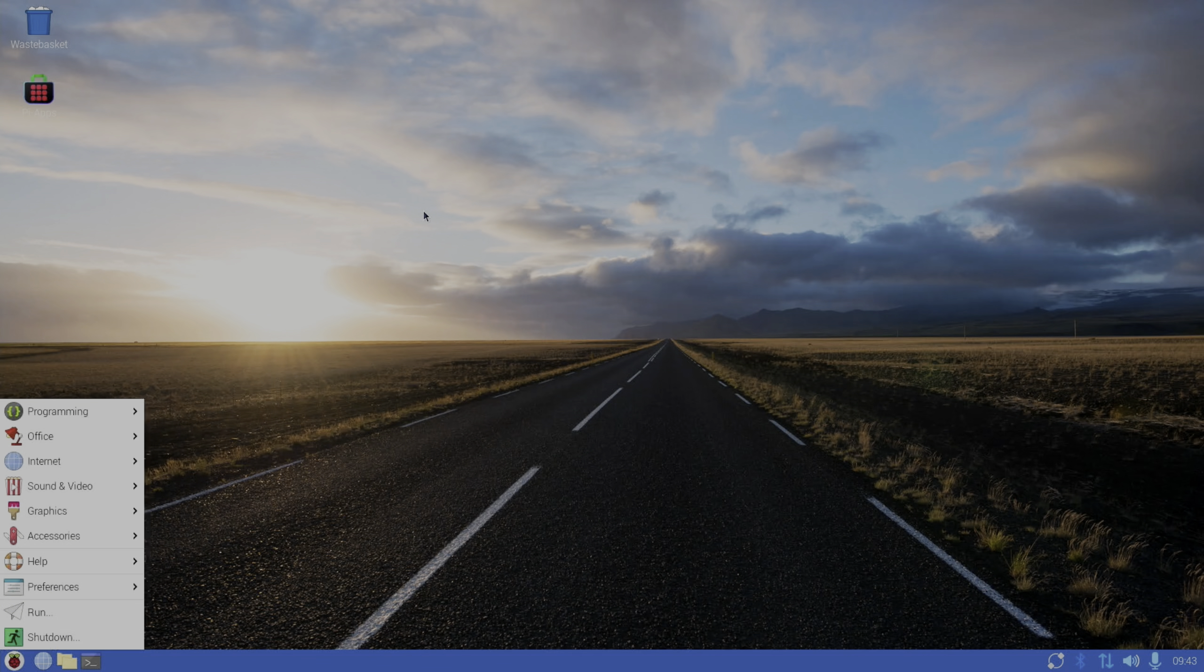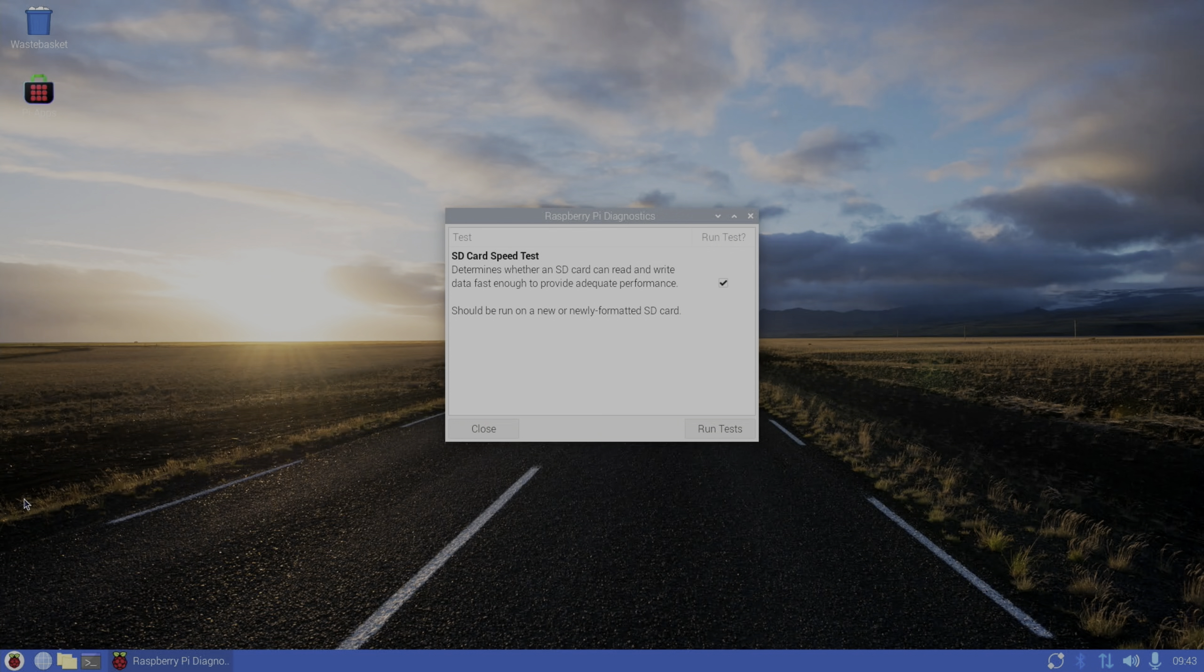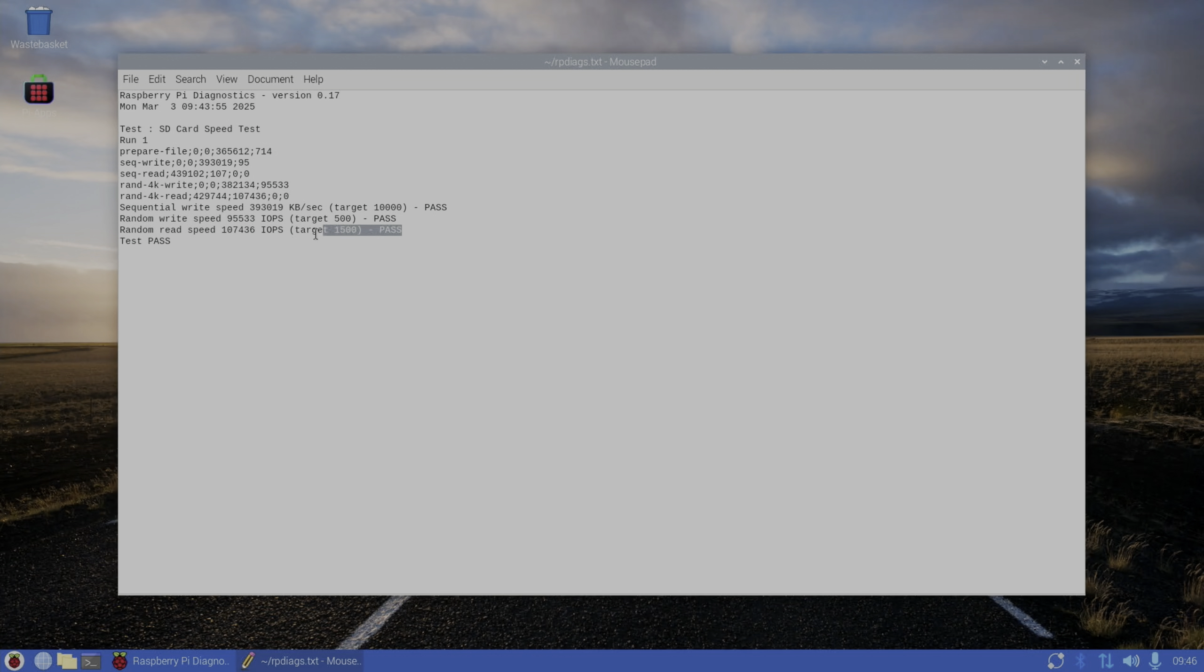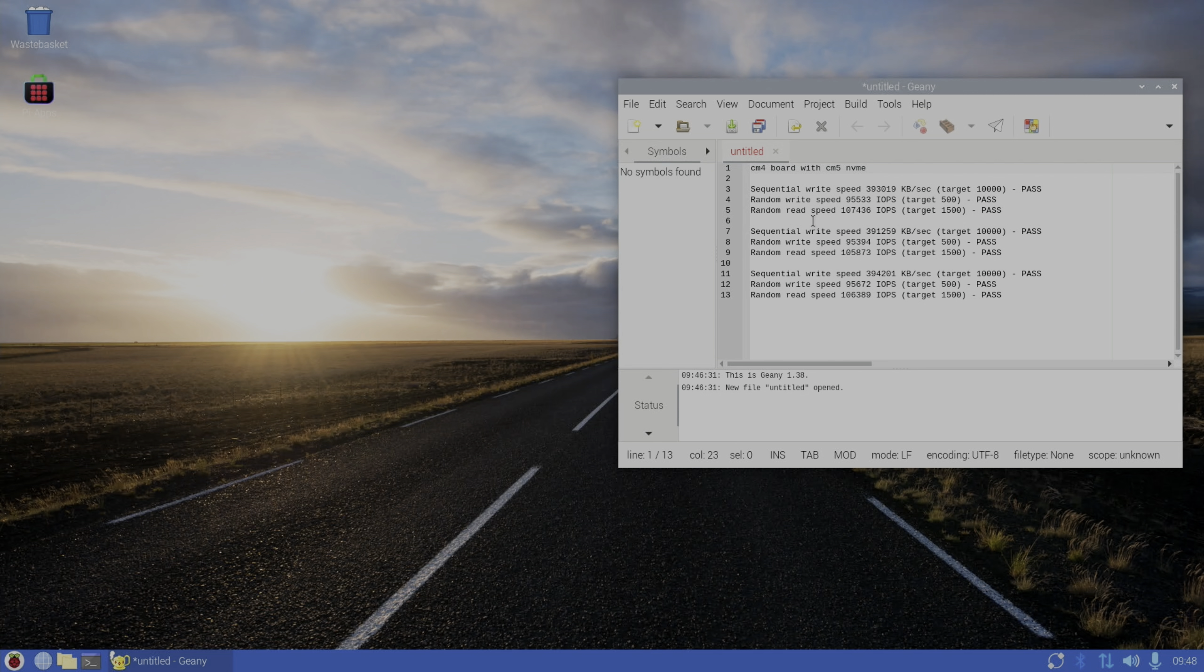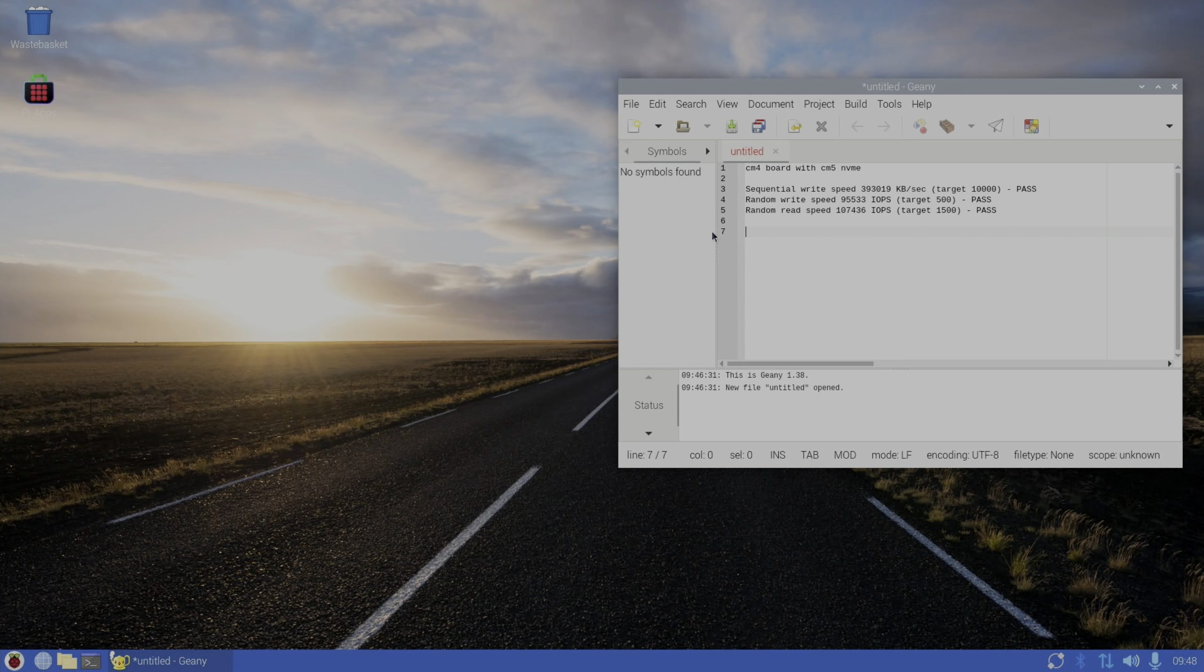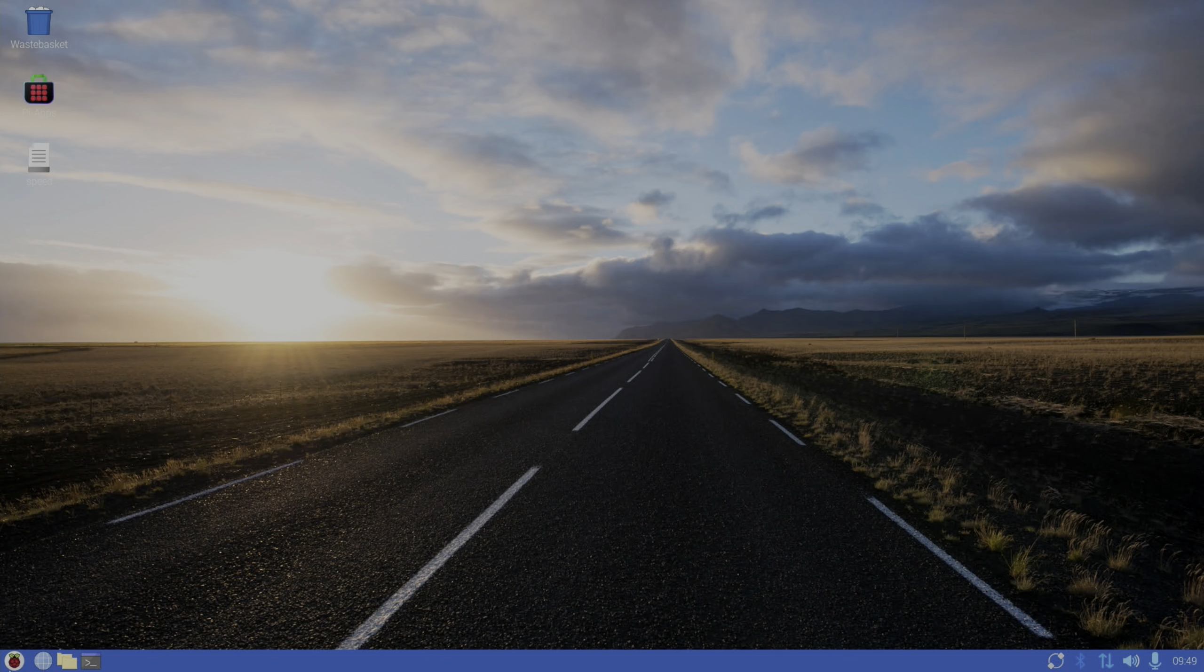Right, let's do this speed test. If we go diagnostics and launch that and run tests. Okay, so no surprise that it passed. Let's do show log and I'll do three tests. So the best random read speed: 107, 105, 106. So it's the first one. Pretty consistent overall though. So let's get rid of those two and let's save that and shut this down.